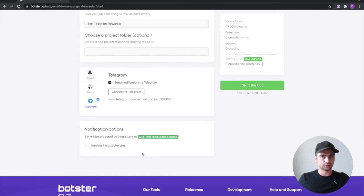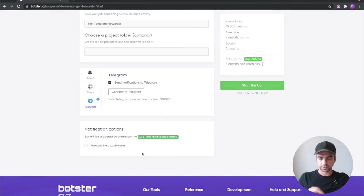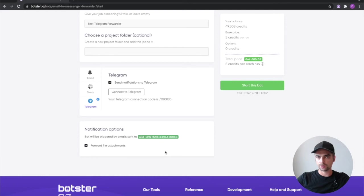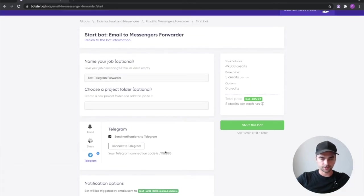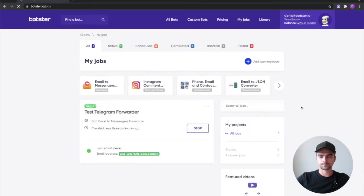I'm going to show you how to do exactly that a bit later in the video so stay tuned. I'll click the forward file attachments check box to briefly show you how that works as well. It looks like we're done. Everything we needed to fill out we filled out. Let's go ahead and click the start this bot button.